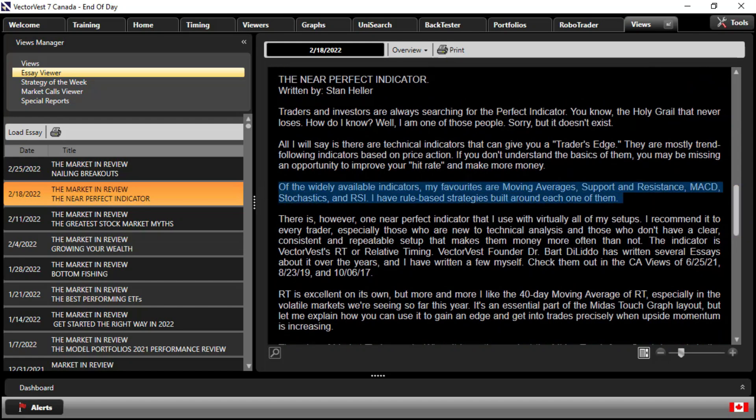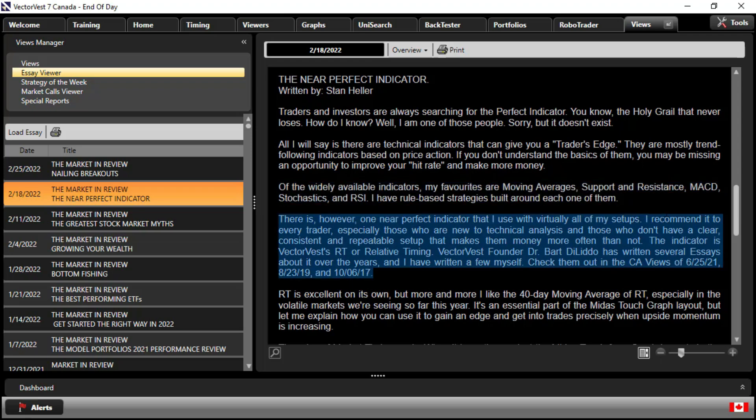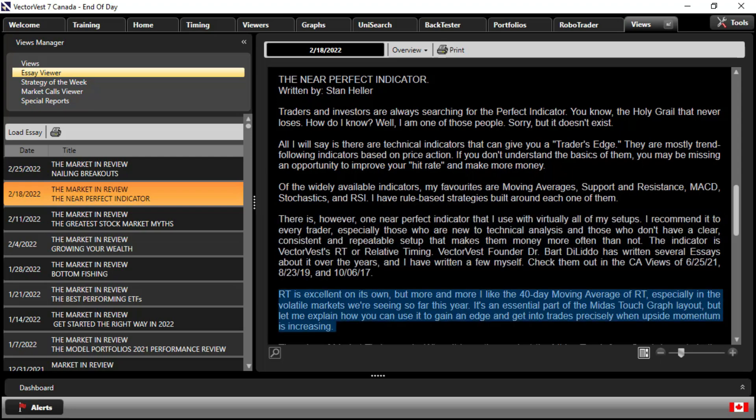And I'll just skip to the highlights. Of the widely available indicators, my favorites are Moving Averages, Support and Resistance, MACD, Stochastics, and RSI. I have rule-based strategies built around each one of them. There is, however, one near-perfect indicator that I use with virtually all my setups. I recommend it to every trader, especially those who are new to technical analysis and those who don't have a clear, consistent, and repeatable setup that makes them money more often than not. The indicator is VectorVest's RT, or Relative Timing. VectorVest founder Dr. Bert Delito has written several essays about it over the years, and I have written a few myself. Check them out in the Canadian Views of June 25th of last year, August 23rd of 2019, and October 6th of 2017.